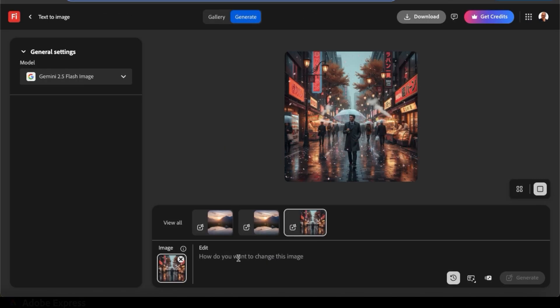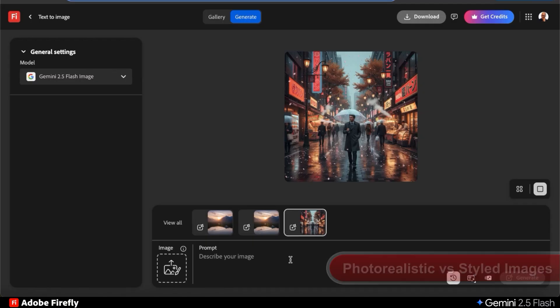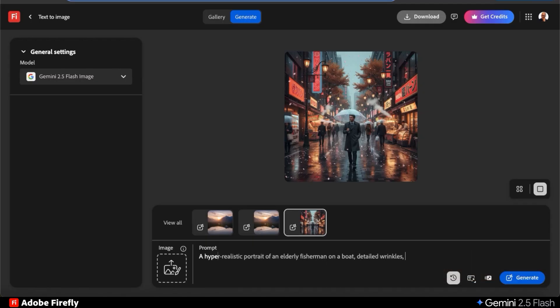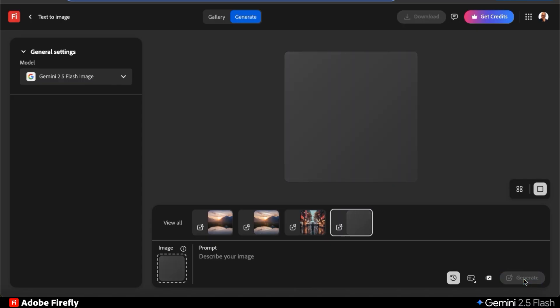Next, let's remove the reference image so we can generate a completely new image and take a look at photorealistic versus styled images. Gemini 2.5 flash can generate any style image that you need, but let's see how it does with photorealistic images of people. For this example, I'm going to ask it to generate a hyper-realistic portrait of an elderly fisherman on a boat with detailed wrinkles and ocean waves.